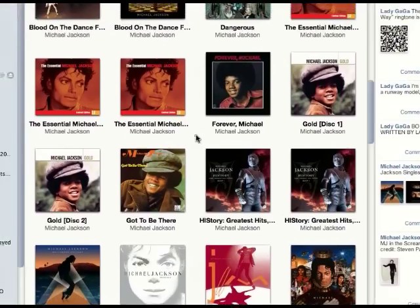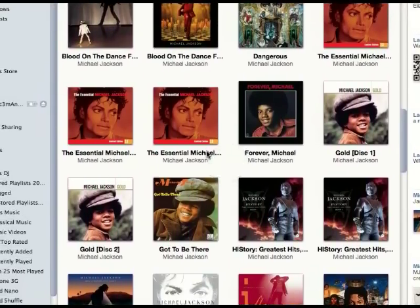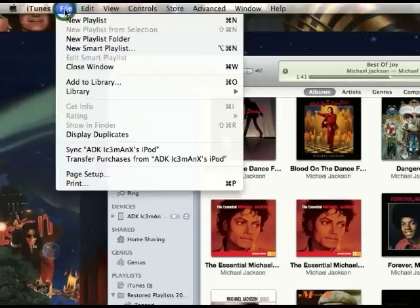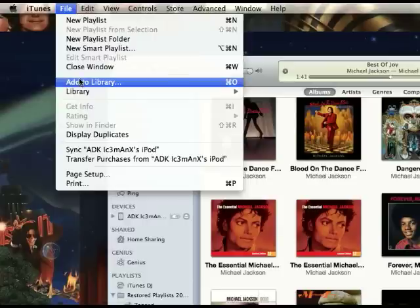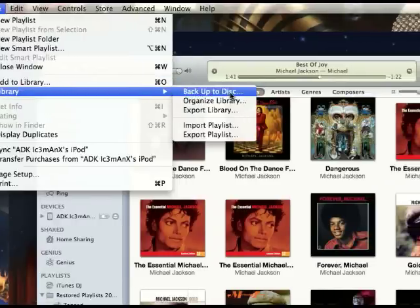First thing you do, you go to iTunes — and this is how you do it on a Mac, but it's the same exact way on PC. Go to File, then go to the Library section, and go to Backup to Disk.